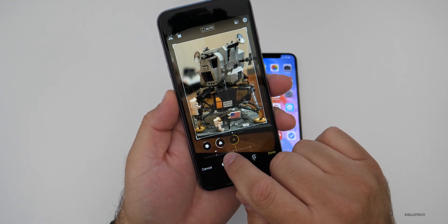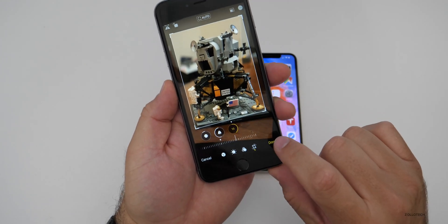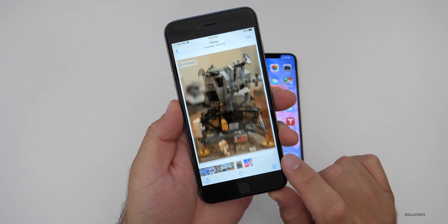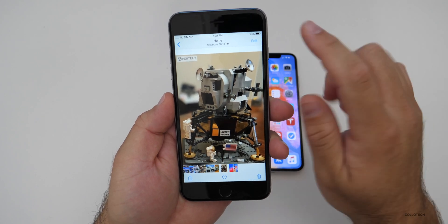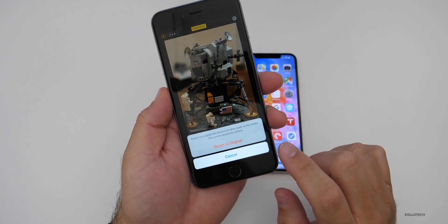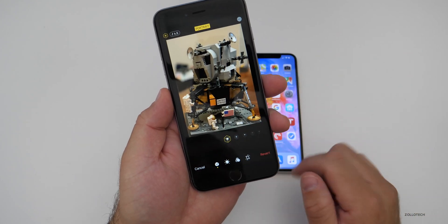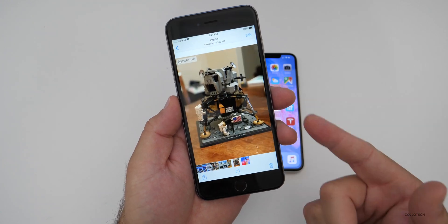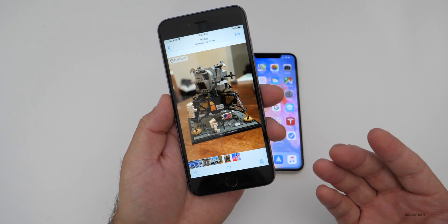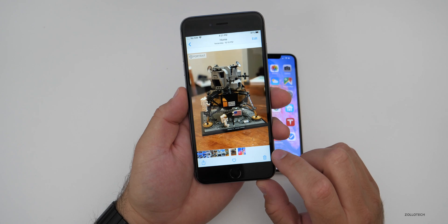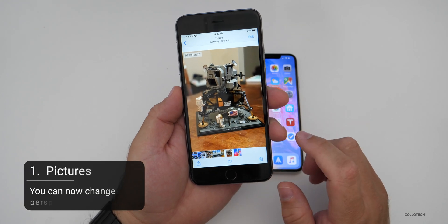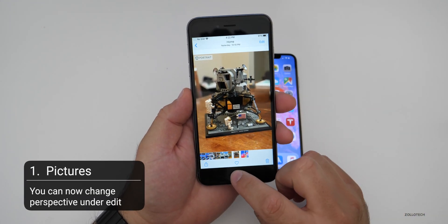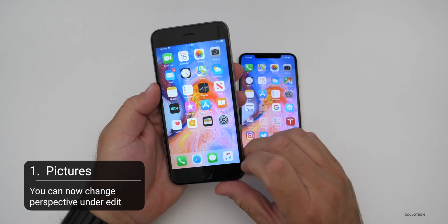When you're done and happy with it, hit Done and it saves. If you want to revert back, you can hit Revert to go back to the original — it takes a moment and will go back to what it was before without losing anything. It's a little hidden feature that helps specifically with adjusting perspective on people.